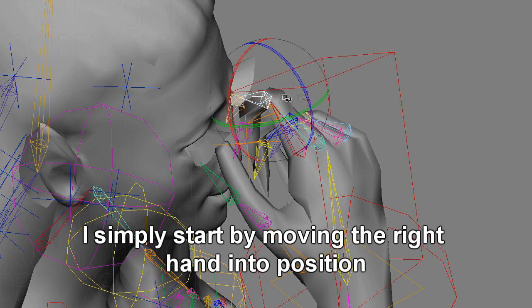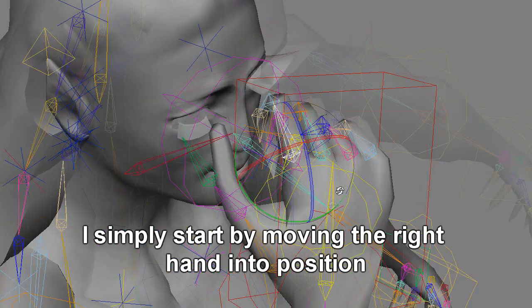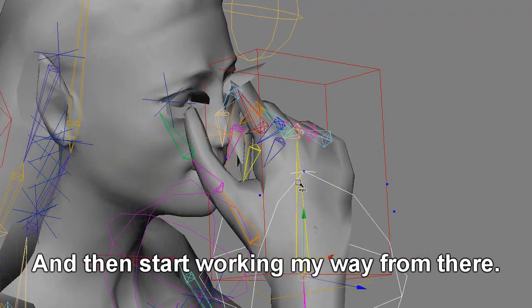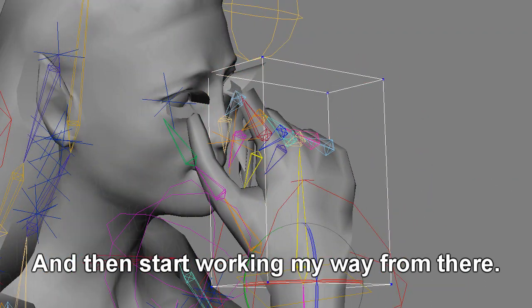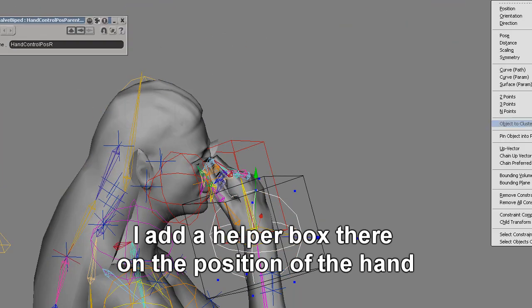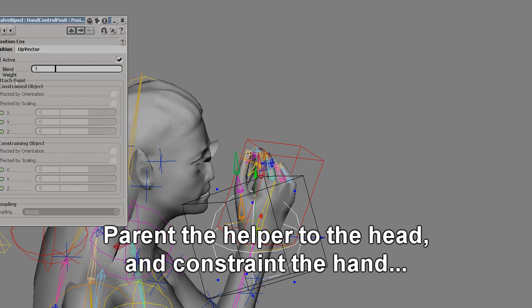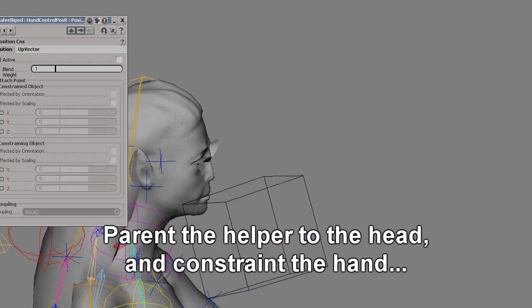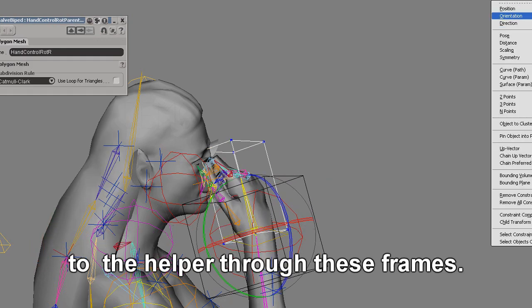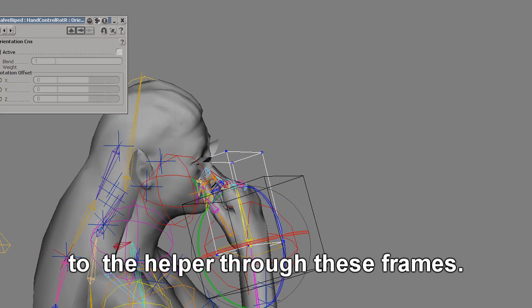I'm simply starting by moving the right hand into position, and then start working my way from there. I add a helper box there on the position of the hand, or add the helper to the head and constrain the hand to the helper to these frames.